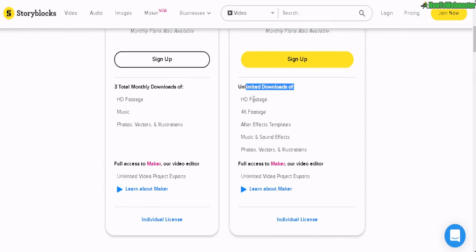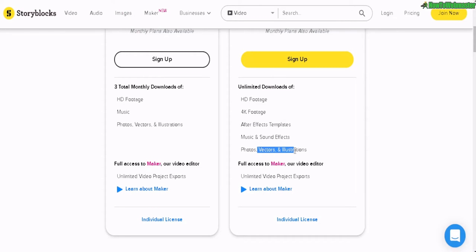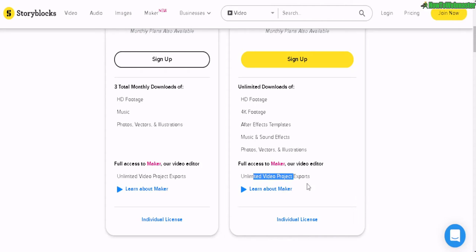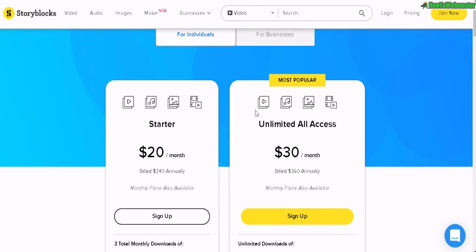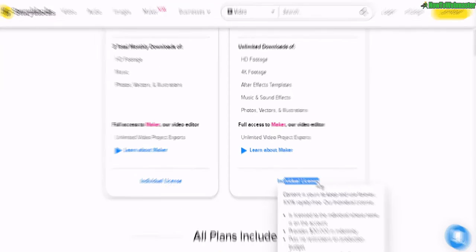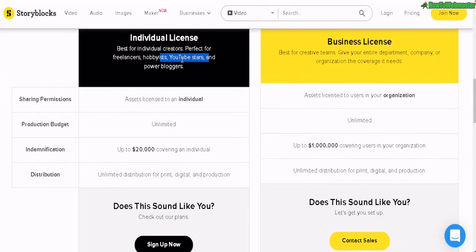The Unlimited All Access plan includes unlimited downloads for photos, videos, audio, After Effects, vectors, illustrations, and includes the video editor with unlimited video projects. This is an individual license, which is basically for creators — YouTube, bloggers, and freelancers.